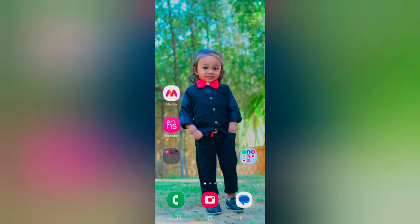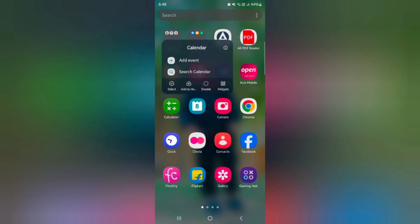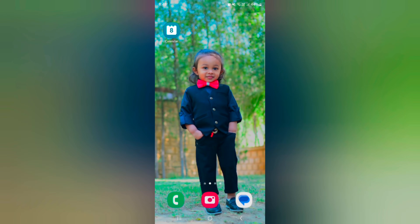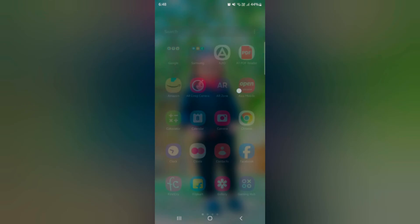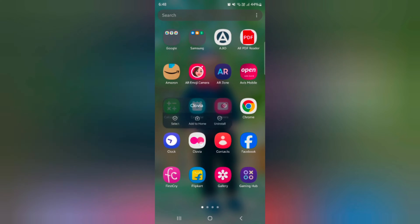How to create a folder on the home screen and app drawer on Samsung Galaxy S23 Ultra. On the home screen you can see different apps. If you can't find your apps, tap and hold the app, then tap on 'Add to Home' to add the app to the home screen. Just add the apps you want to create a folder with.